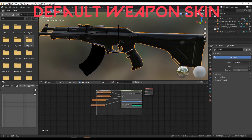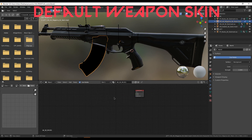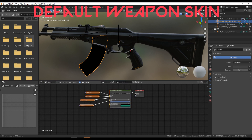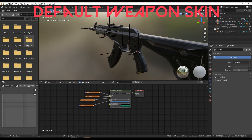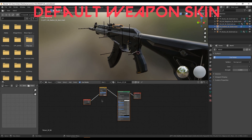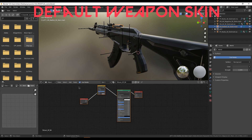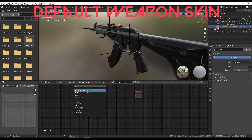To give textures to the magazine, we have to select everything we've done on the weapon and then select the magazine and paste it, because it uses the same textures as the weapon. Then the last thing is to give textures to the red dot sight, doing exactly the same as we did with the weapon, the character, and the magazine.